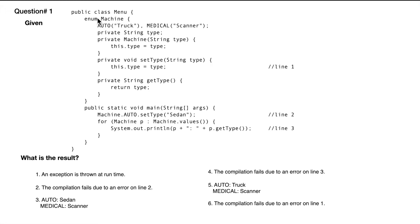Question number one. We have a public class menu. Within that class, we have an enum defined called machine. The enum has two values, auto and medical.